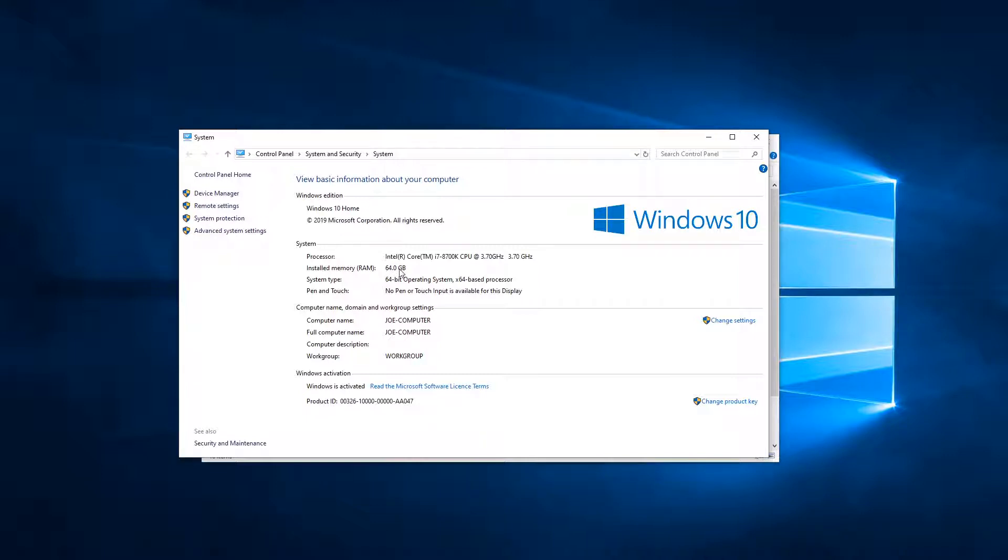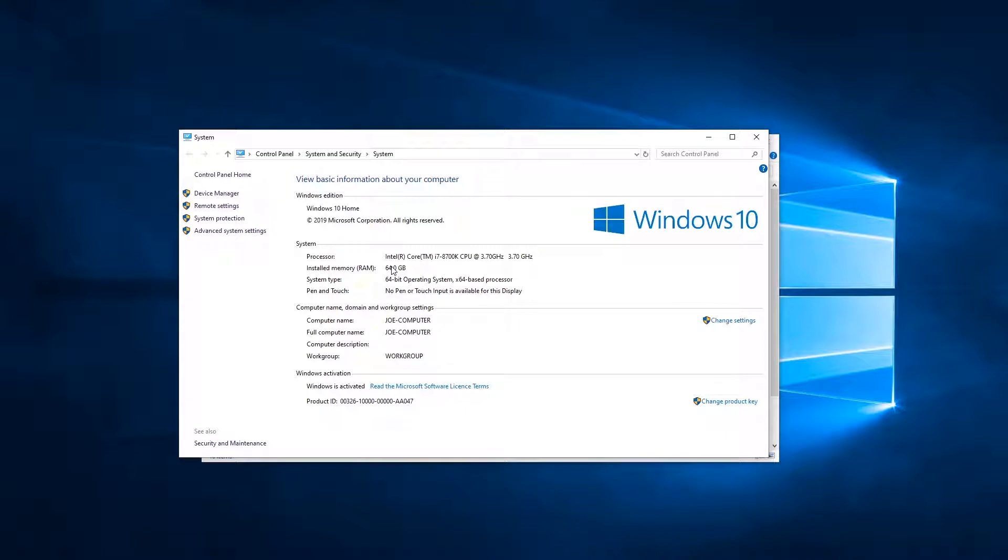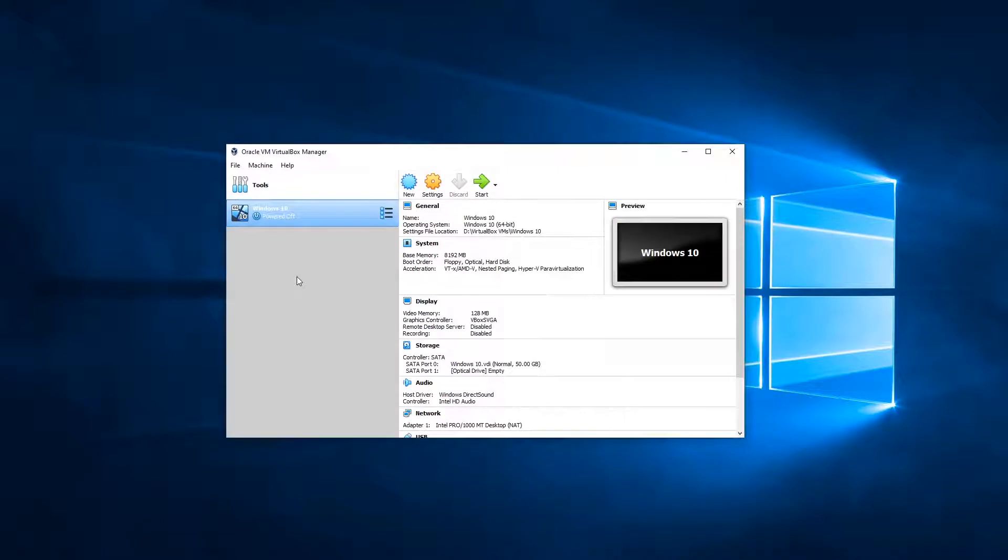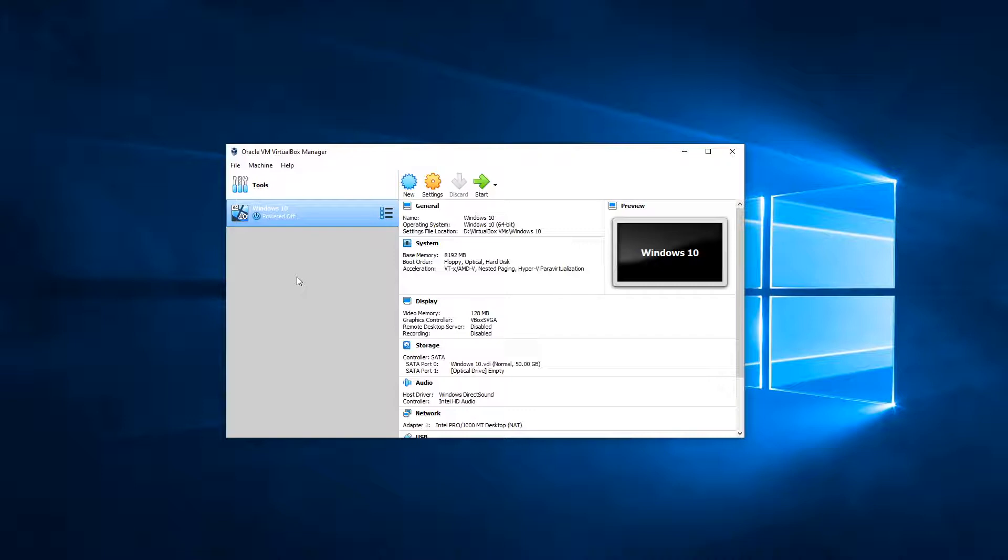And I wouldn't recommend going above 50%. So if you only have 8 gigabytes of RAM, don't go above 4 gigabytes for the virtual machine. Now if I close this down, the reason we would up the RAM is just to make the virtual machine run a little bit more efficiently, a little bit faster.